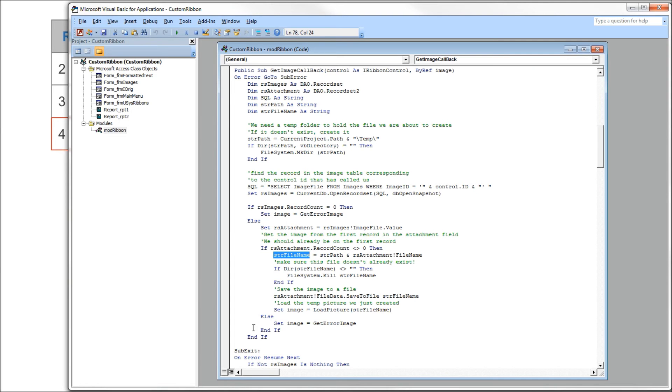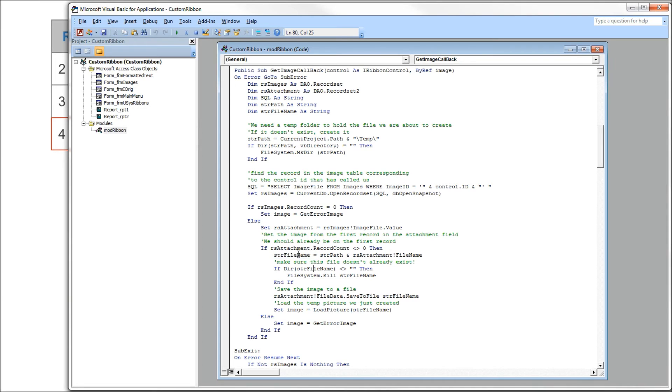You can see here, when you open that record set, you're going to be on the first record, so there's no need to move around. So we're on the first row, so we're going to build a full path to this file we want to save using our string path, which held the path to our temporary folder, adding to it a file name from our table, loading it into string file name.